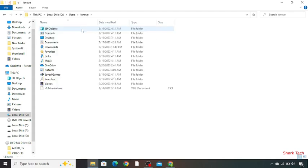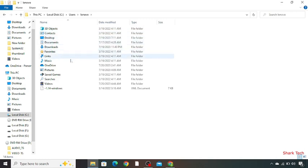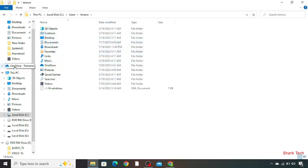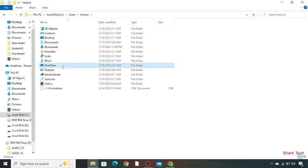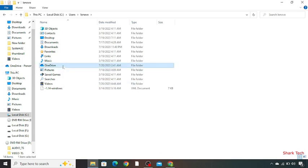So guys, over here you can see the option of OneDrive, and on the left side there is the same option OneDrive Personal. So just double click on this.